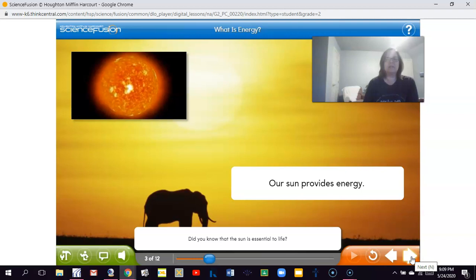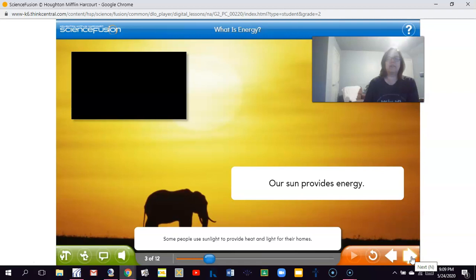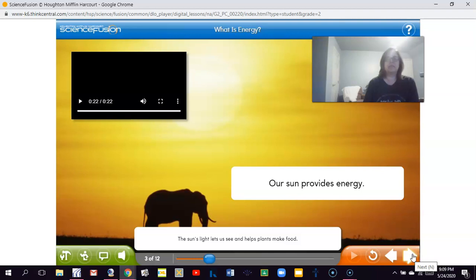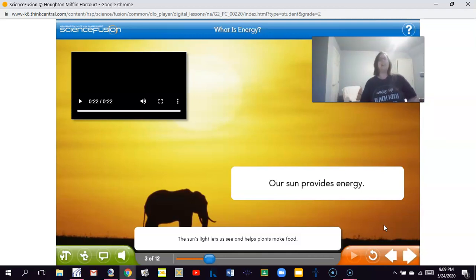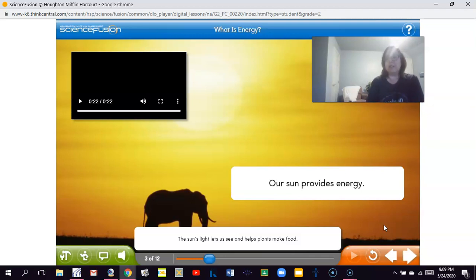Did you know that the sun is essential to life? It gives us light and heat. Some people use sunlight to provide heat and light for their homes. The sun is an important source of heat to keep us warm, and the sun's light lets us see and helps plants make food. Just like on a rainy, cloudy day we can't see the sun — things are dull and not very bright. The sun is a source of light that helps brighten things and helps us see more clearly.